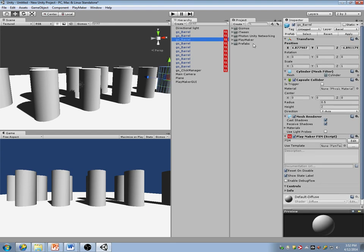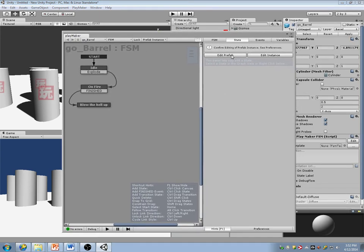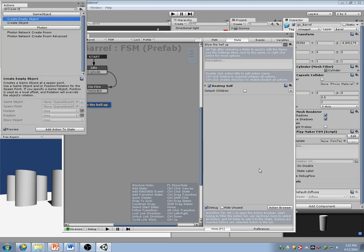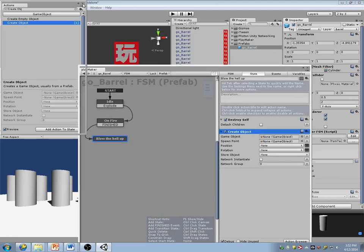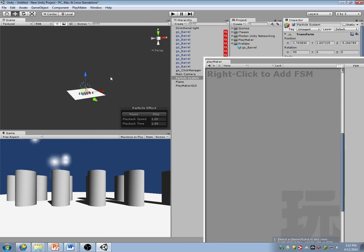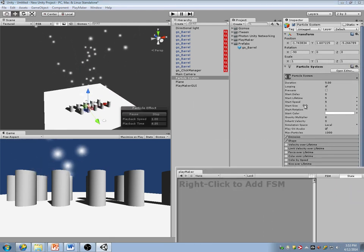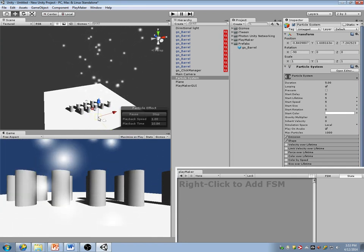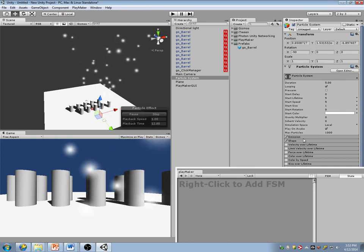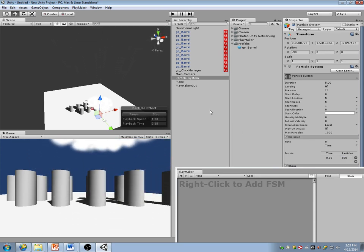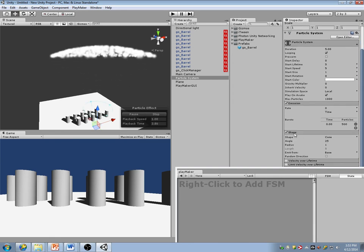Let's play a particle effect when they blow up. I'll edit the prefab and create an object — let's make a quick particle system that's an explosion. I don't want it to emit at a rate, I want it to emit in a burst. Let's do 500 particles, so they're all kind of going up in a single cone shape.